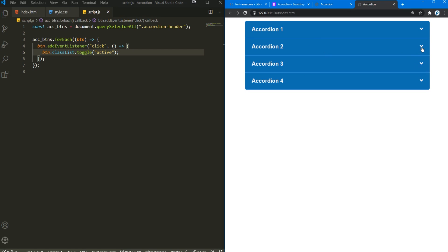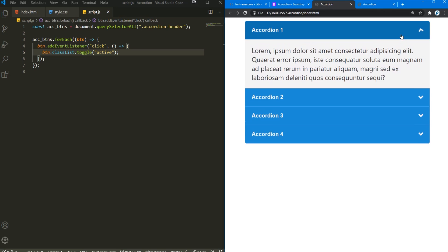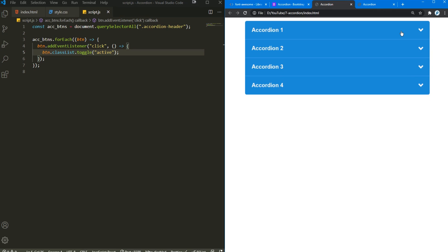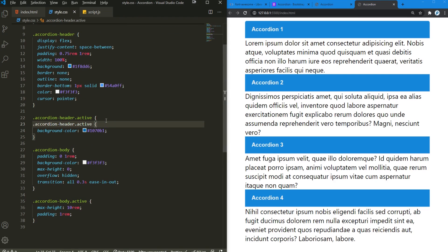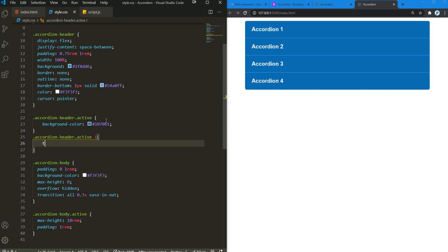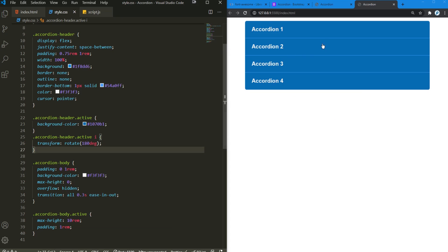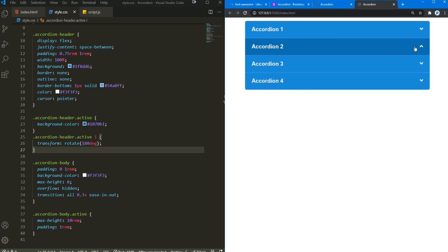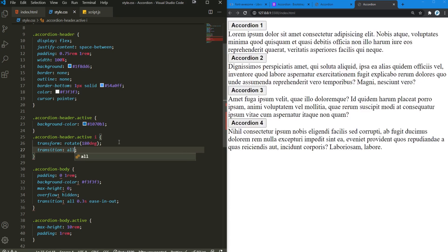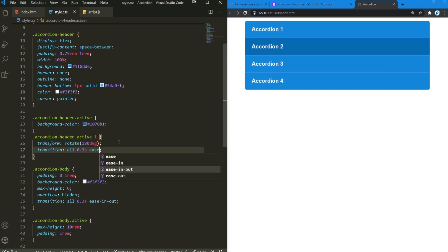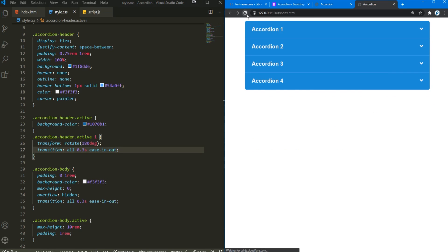There's one more thing: this little angle icon needs to rotate 180 degrees when active. Back in the CSS, for the accordion header active state's icon element, add transform: rotate(180deg). After refreshing and clicking, it rotates to the top side. To make it smooth, add a transition of 0.3 seconds ease-in-out on the icon. Now save, refresh, and click — it looks pretty good.